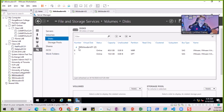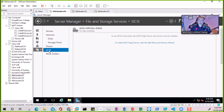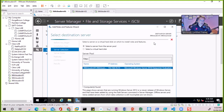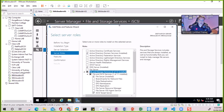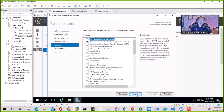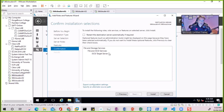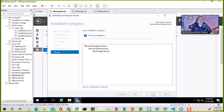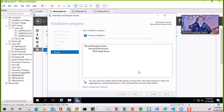Now we need to create an iSCSI target. To create an iSCSI target we go to iSCSI settings, which says to install the iSCSI target on the server go to Roles and Features. It automatically starts and has selected iSCSI target. iSCSI target is the server that offers the storage. When we need iSCSI storage we need two things: one is the iSCSI target, and the second is the iSCSI initiator.